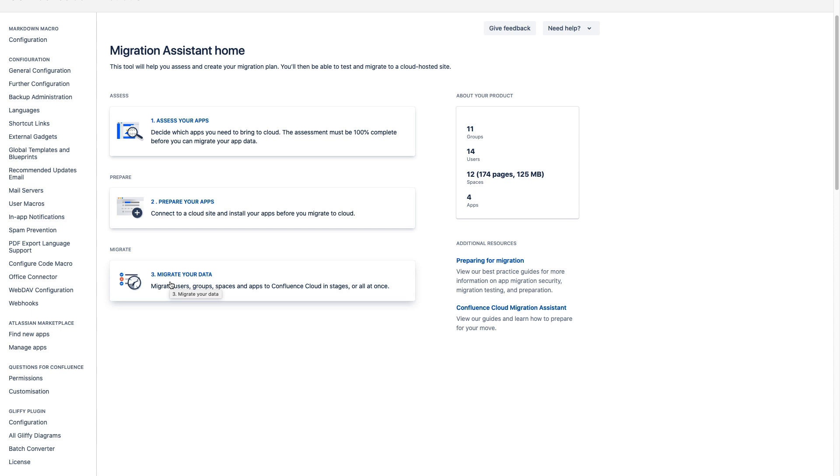For apps with a manual path or that gray check mark that we saw on the assessment form you'll need to install the app on your cloud instance and then follow the vendor's specific instructions on how to migrate that app data.